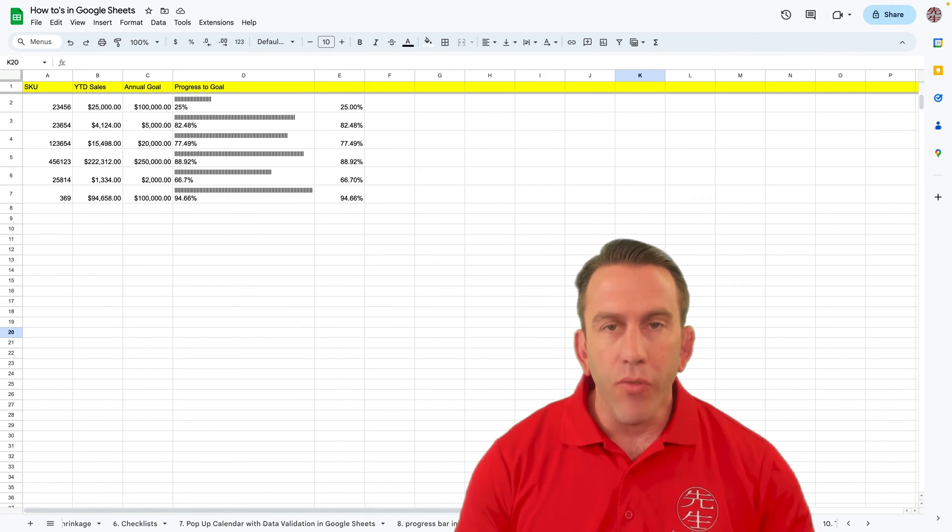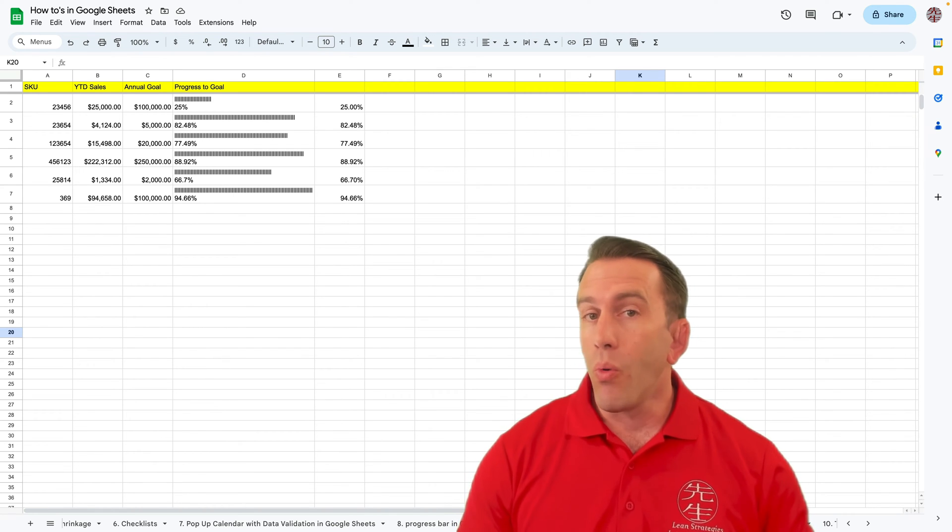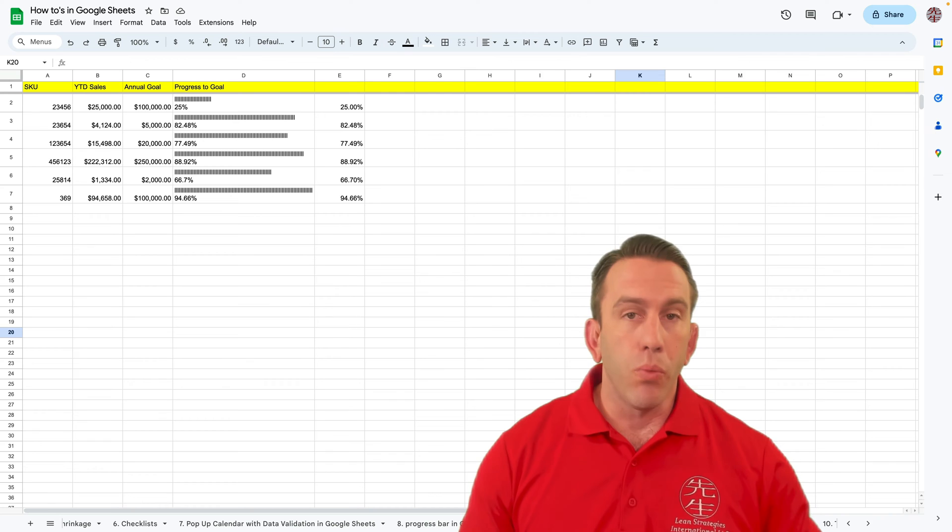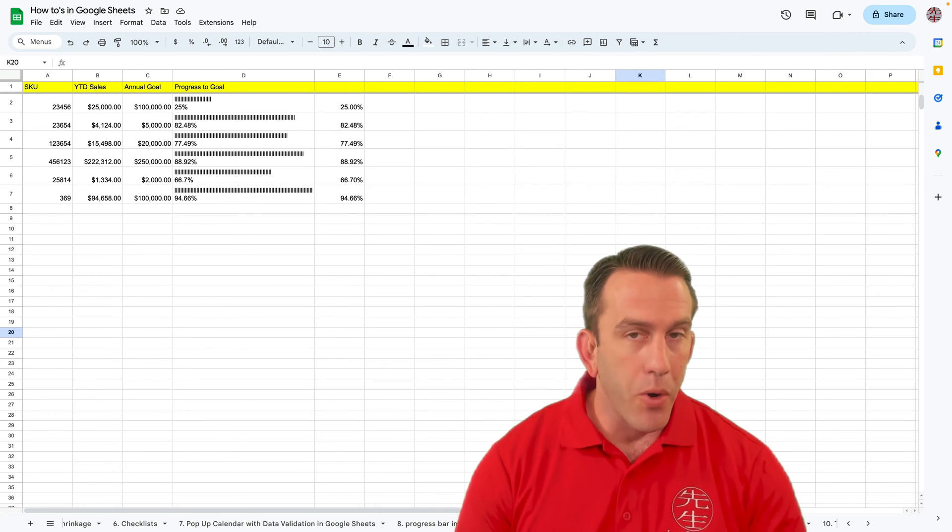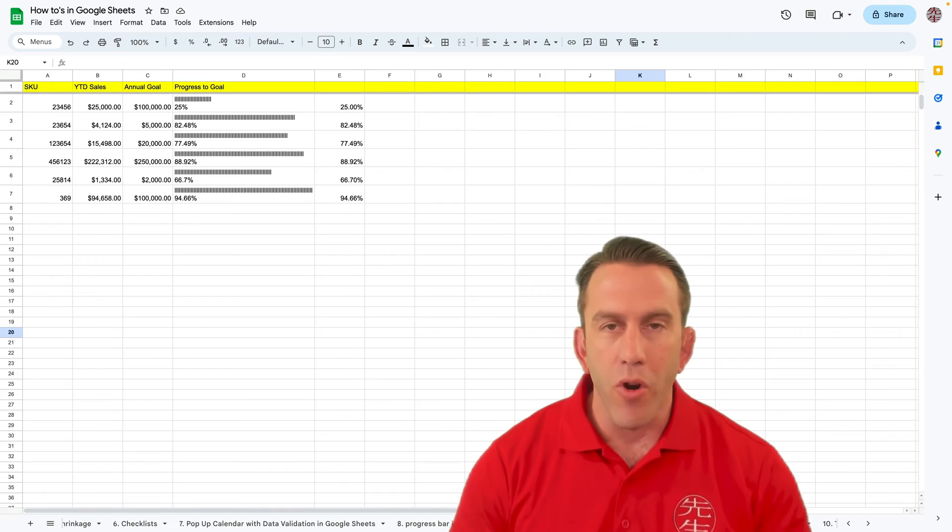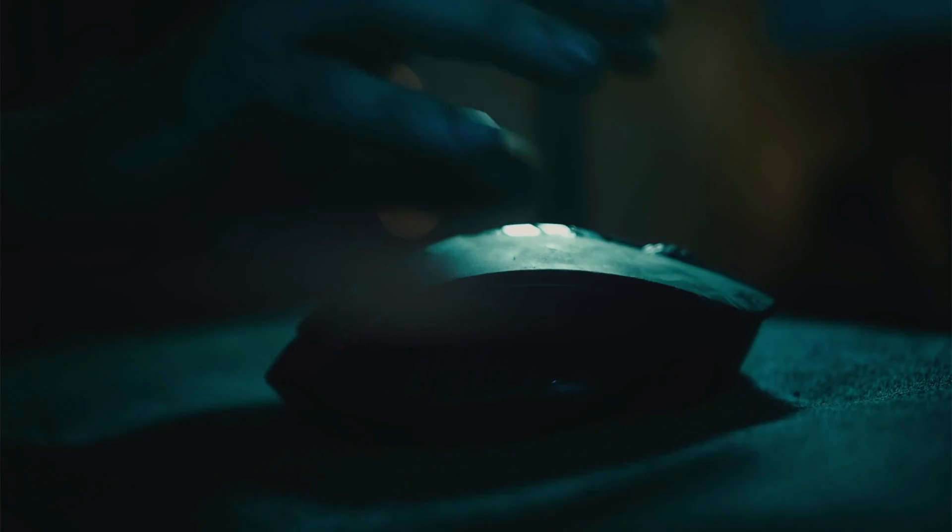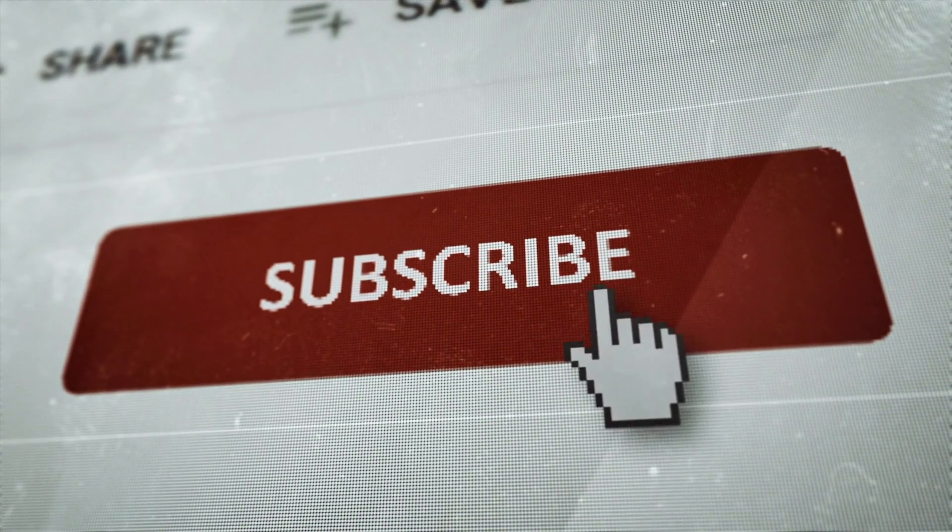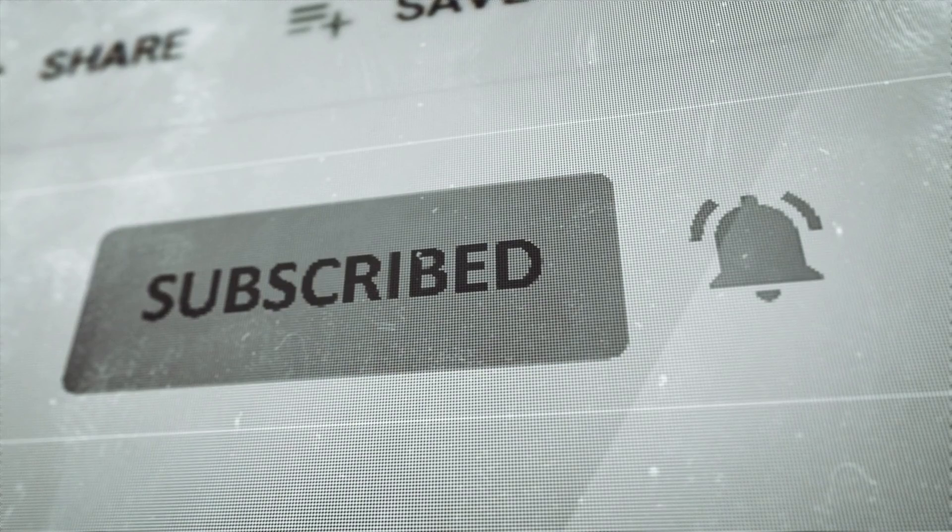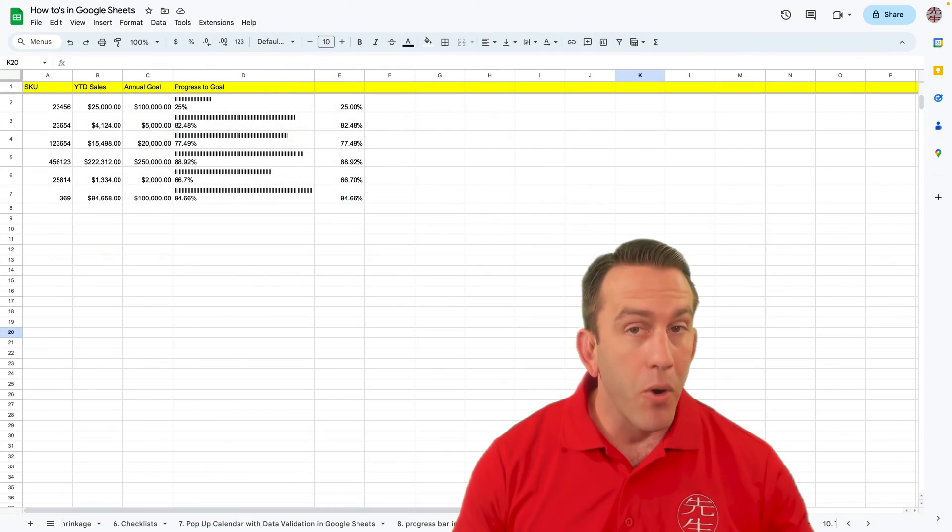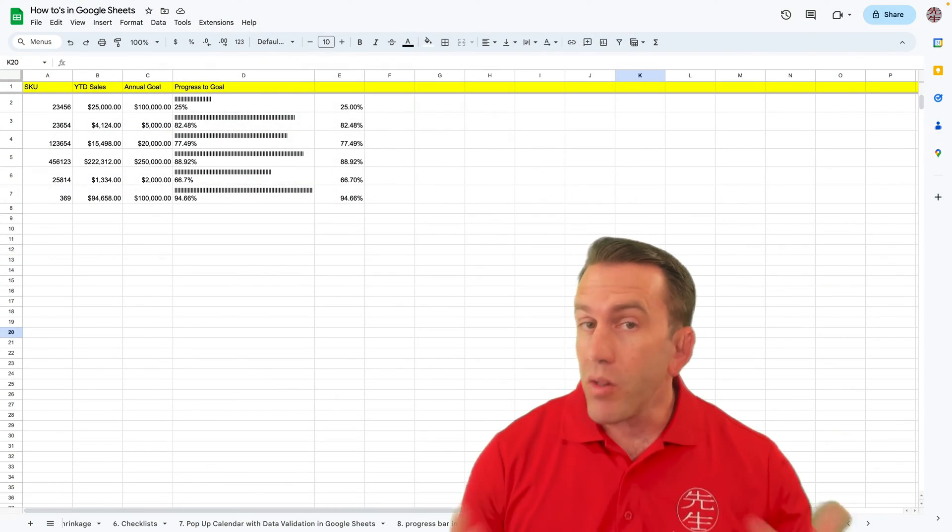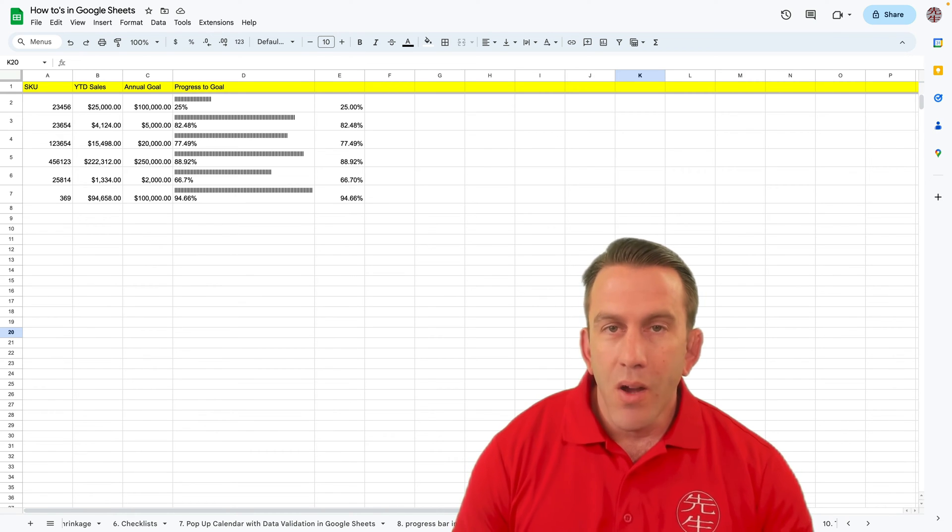Thanks for joining us this week, where every Wednesday we do a Google Workspace tip, as well as post quite a bit of supply chain and operations content. If that's stuff you want to learn more about, please go ahead and subscribe to the channel. Make sure you hit that bell notification so you can see whenever we go live or new videos post, and you can get all the supply chain, operations, and business content for free to help you grow in knowledge.